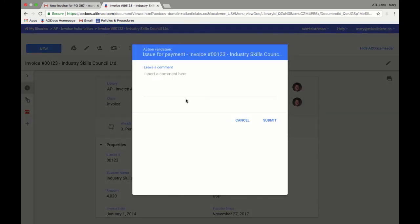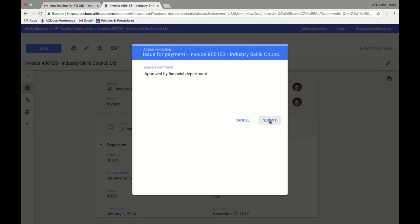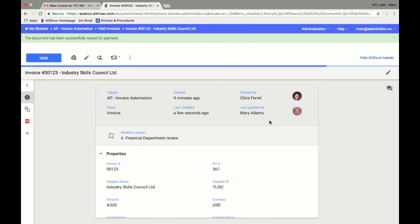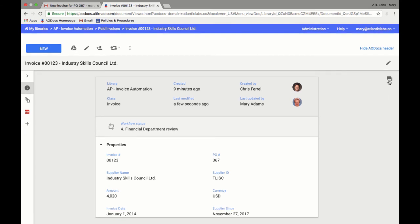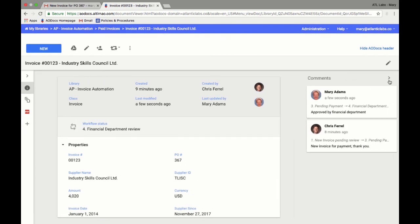And that's how invoice processing automation is performed with AODocs. No manual entry or endless reviews for error. Make sure all the data is consistent with the purchase request validated by the system, and automatically route the invoices to the right approvers in seconds. With comments and audit log, you ensure the traceability of critical actions and comply with your requirements easier than ever.